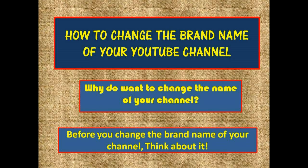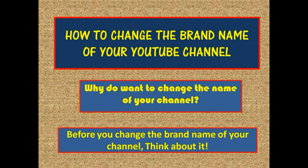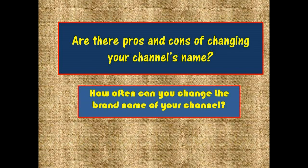Hi everyone, this is Escon from Online Tools Tutorials. In today's presentation, I'm going to share with you how to change the brand name of your YouTube channel. Before I proceed with the presentation, I'd like to ask a few questions. Why do you want to change the name of your channel?